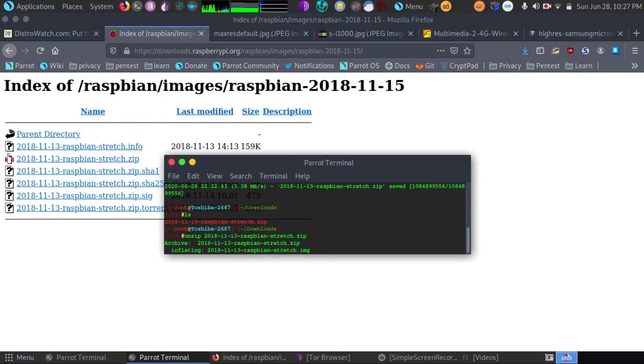So it is now unzipping everything for us, getting the image out. And what we're going to do then is we're going to burn that image to our micro SD card.